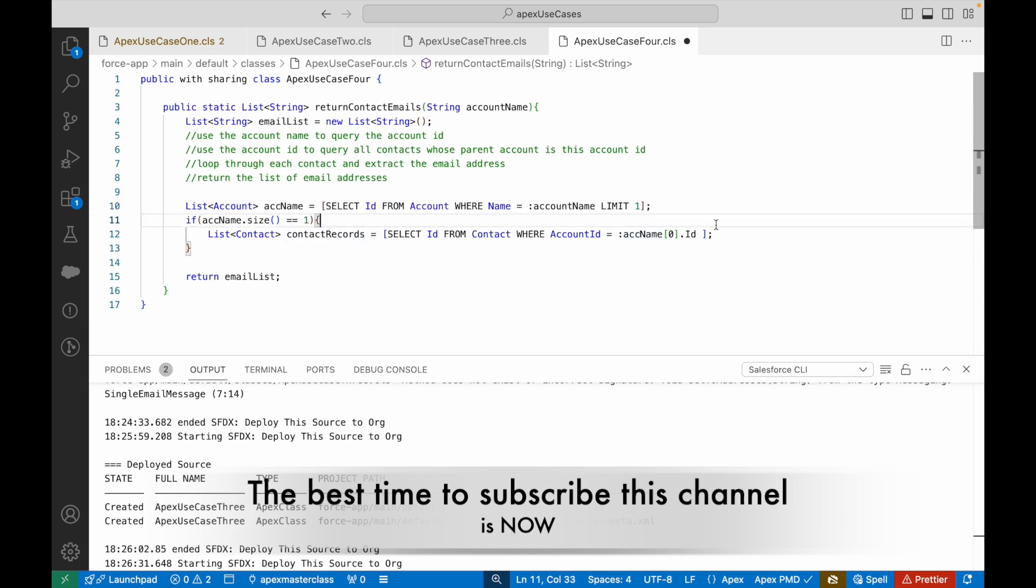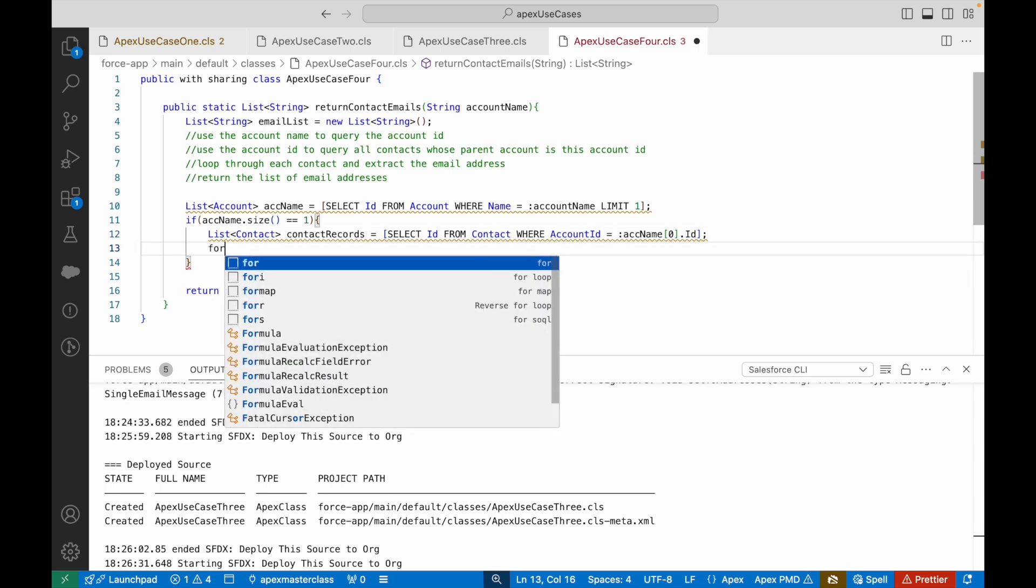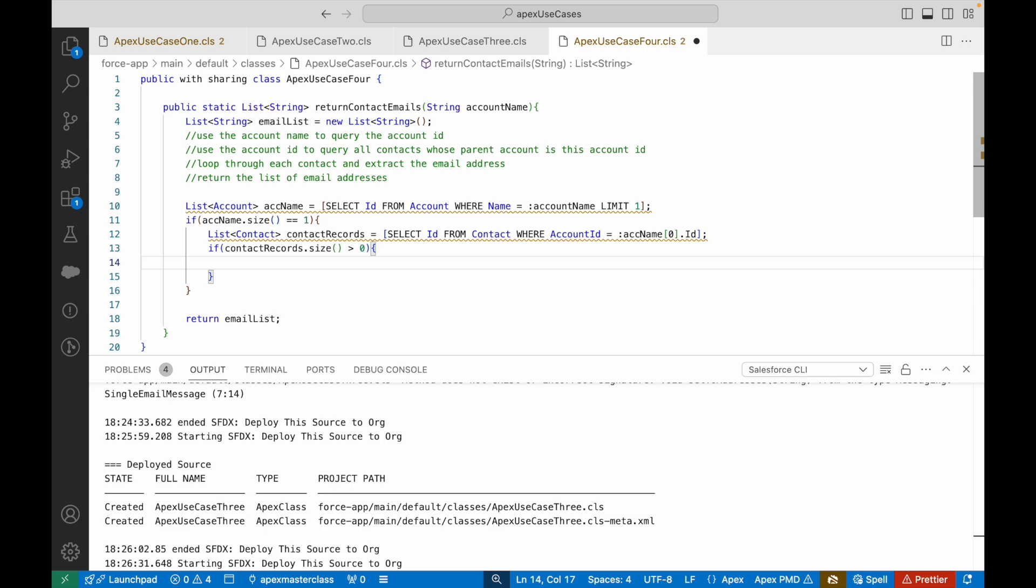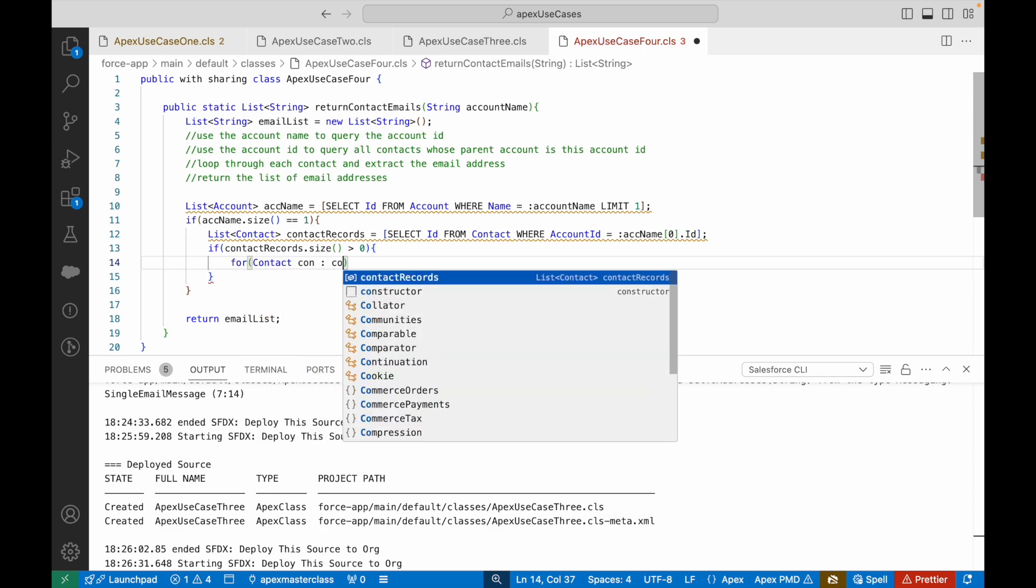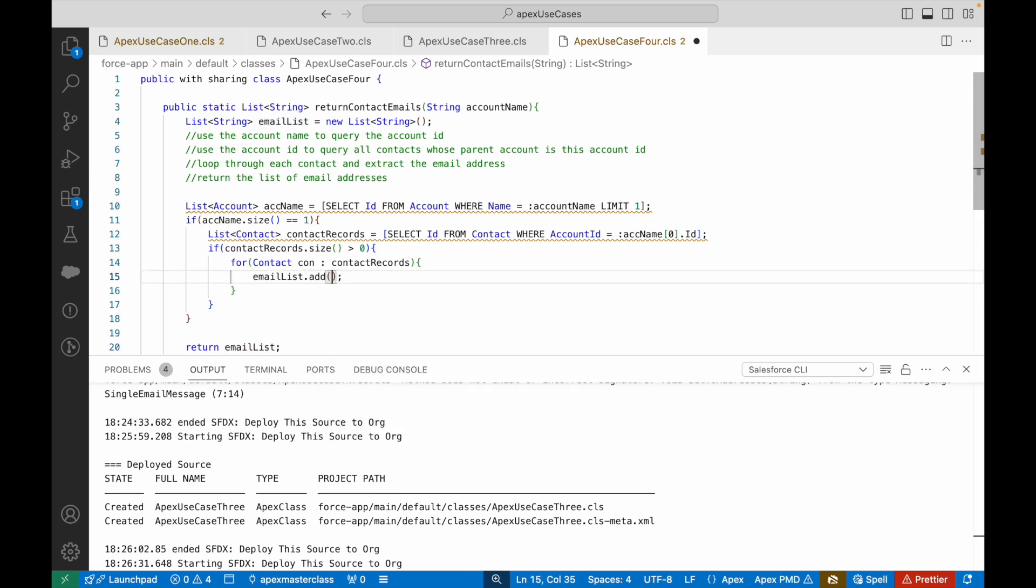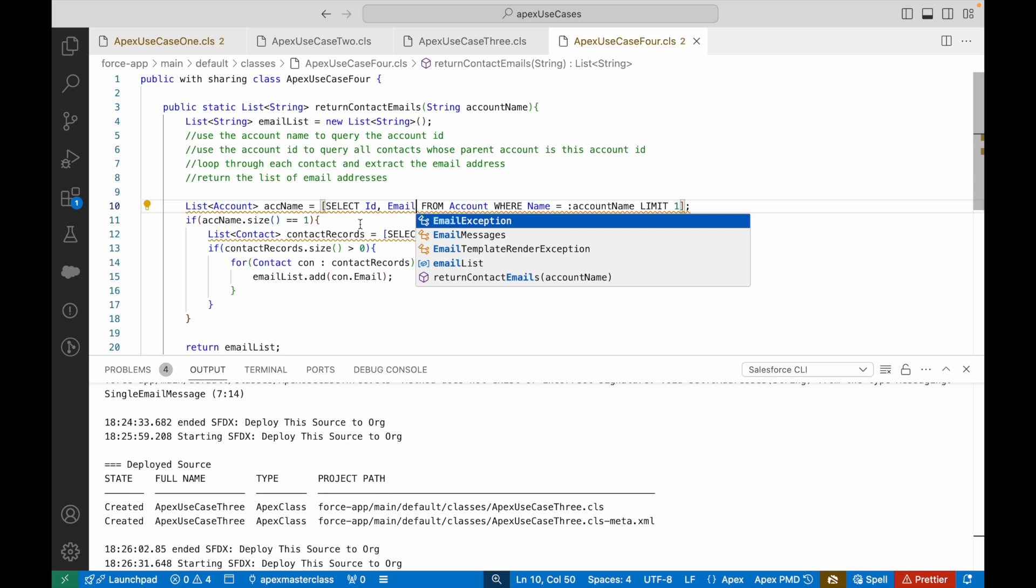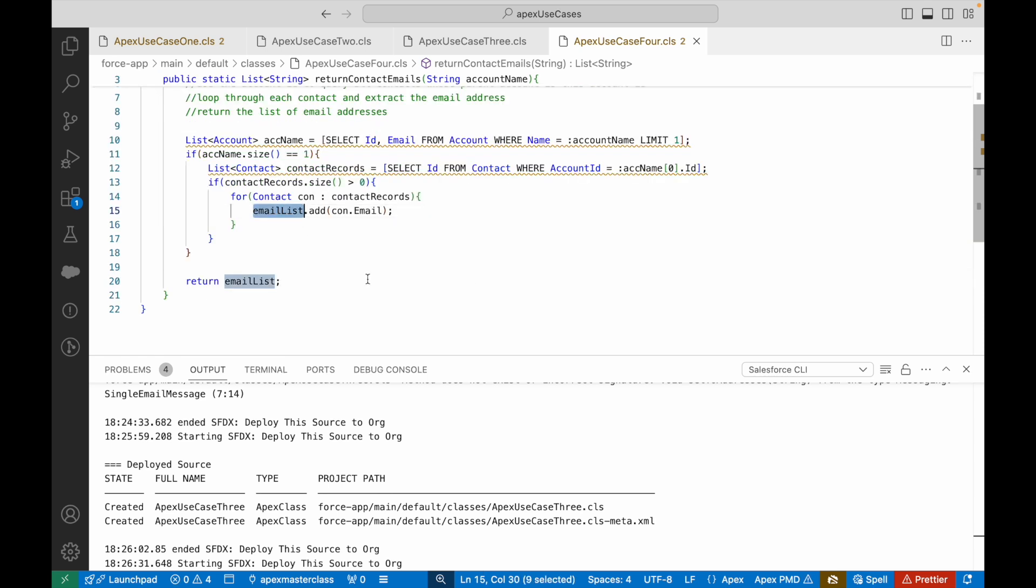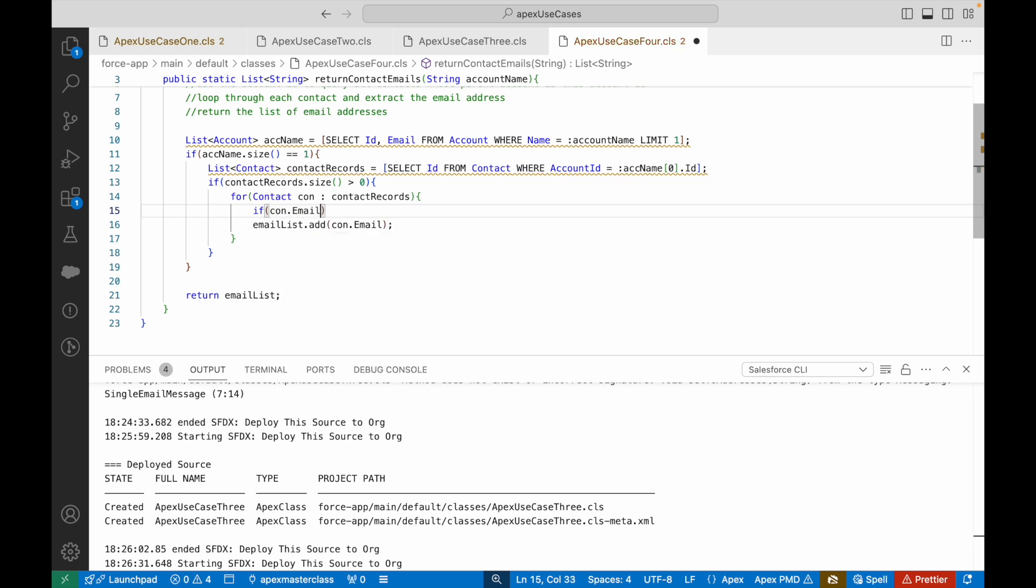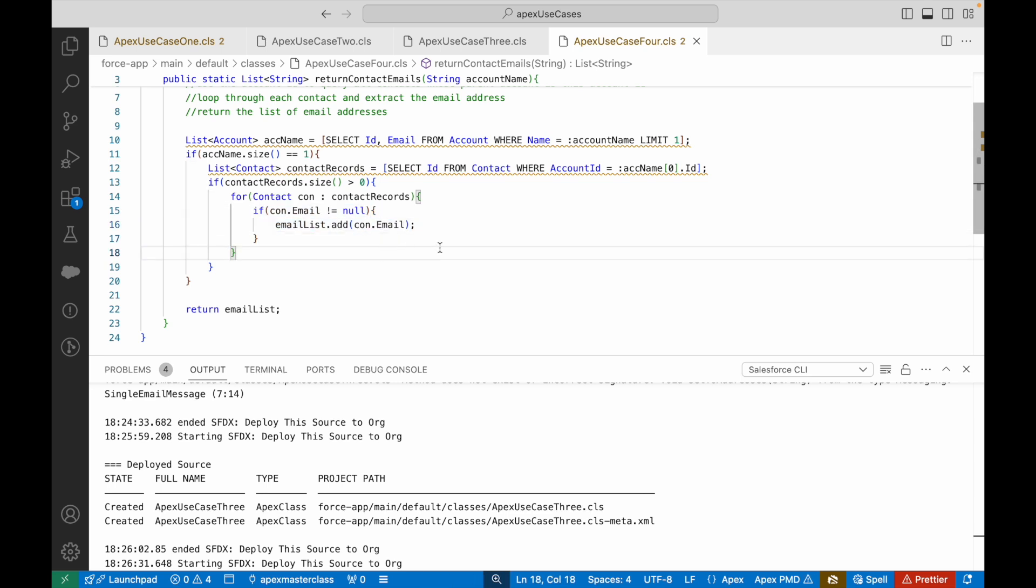If I have all the contacts, I can say if contactRecords.size is greater than zero, that means I got some records. For each contact con in contactRecords, emailList.add, what do I want to add? I want to add the email addresses, so con.email. Since I'm using this email field, I have to ensure I'm querying it also. We can put one more check: if con.email is not equal to null, only then add it, or else it might end up in a null pointer exception.